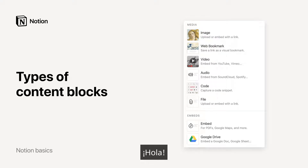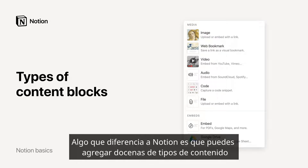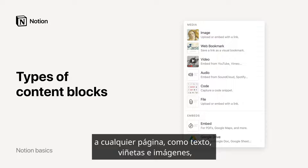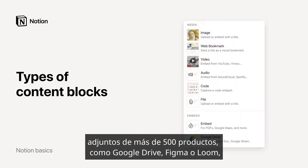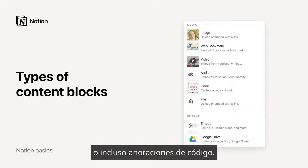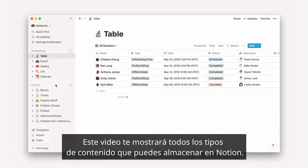Hello! One thing that makes Notion different is that you can add dozens of different types of content to any one page — like text, bullets, and images of course, but also databases, videos, embeds for more than 500 products like Google Drive, Figma, or Loom, or even code notations. This video will cover all the types of content you can store in Notion.